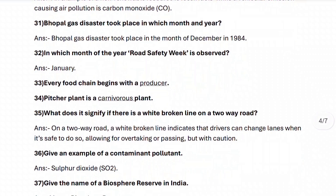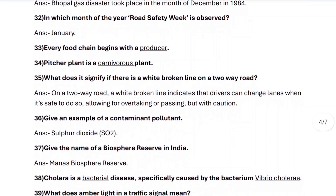Question thirty-five: what does it signify if there is a wide broken line on a two-way road? On a two-way road, a wide broken line indicates that drivers can change lanes when it is safe to do so, allowing for overtaking or passing but with caution.